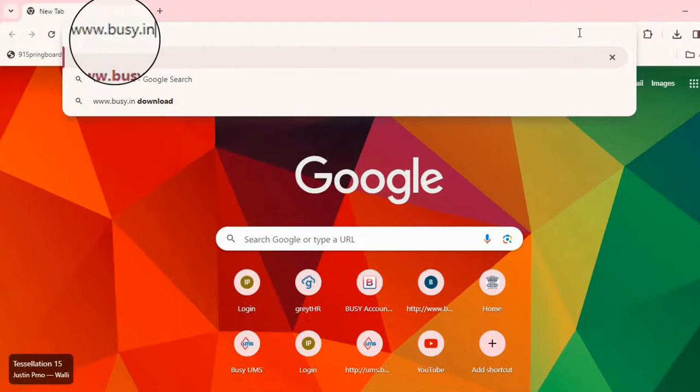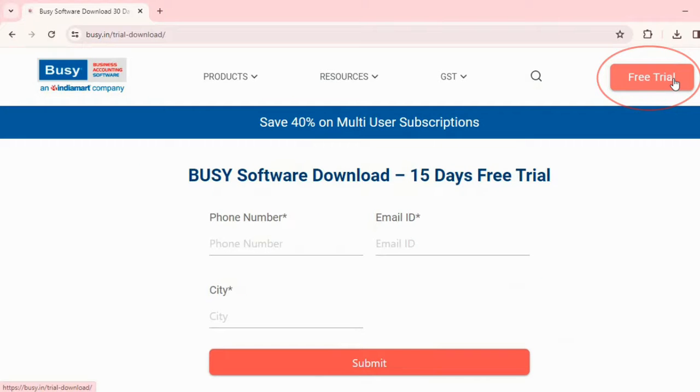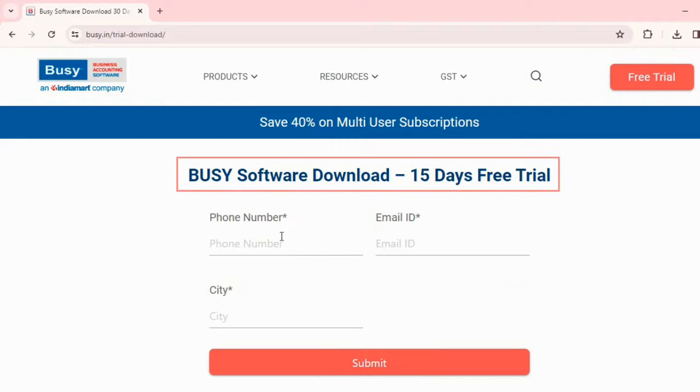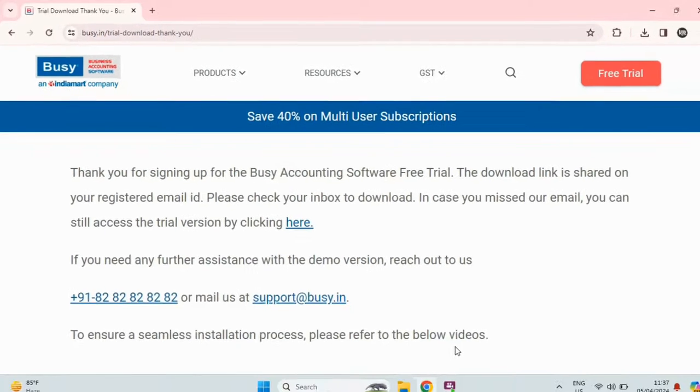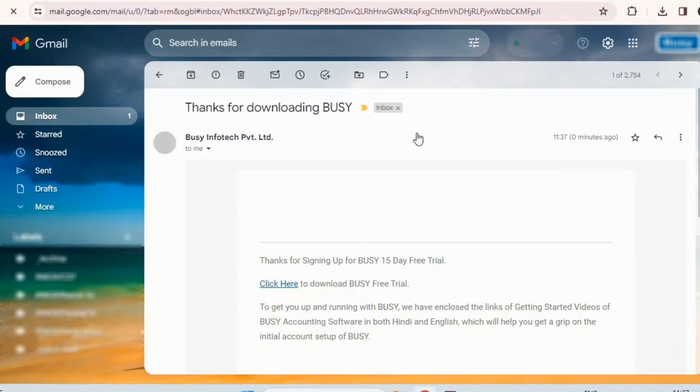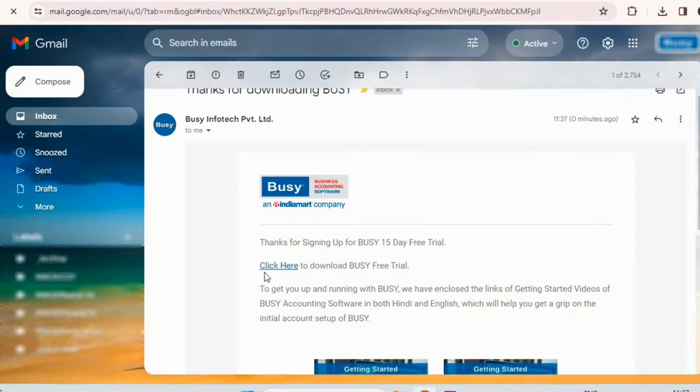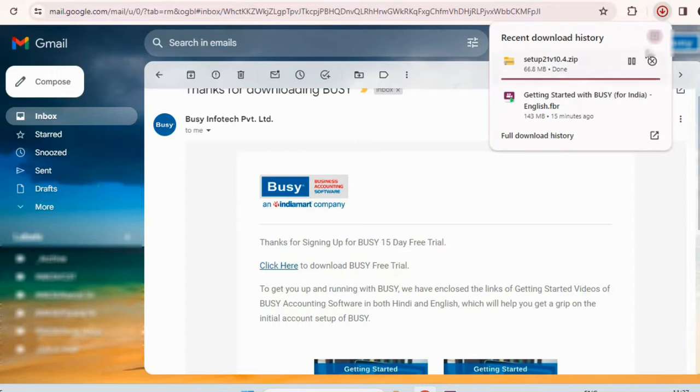To download Bizi, go to www.bizi.in and here click on free trial to download the setup. Fill in the information but please note that this free trial copy is valid only for 15 days. Once you submit, you will receive an email with the download link for the free trial copy. Click here to download the setup which will start the download process.